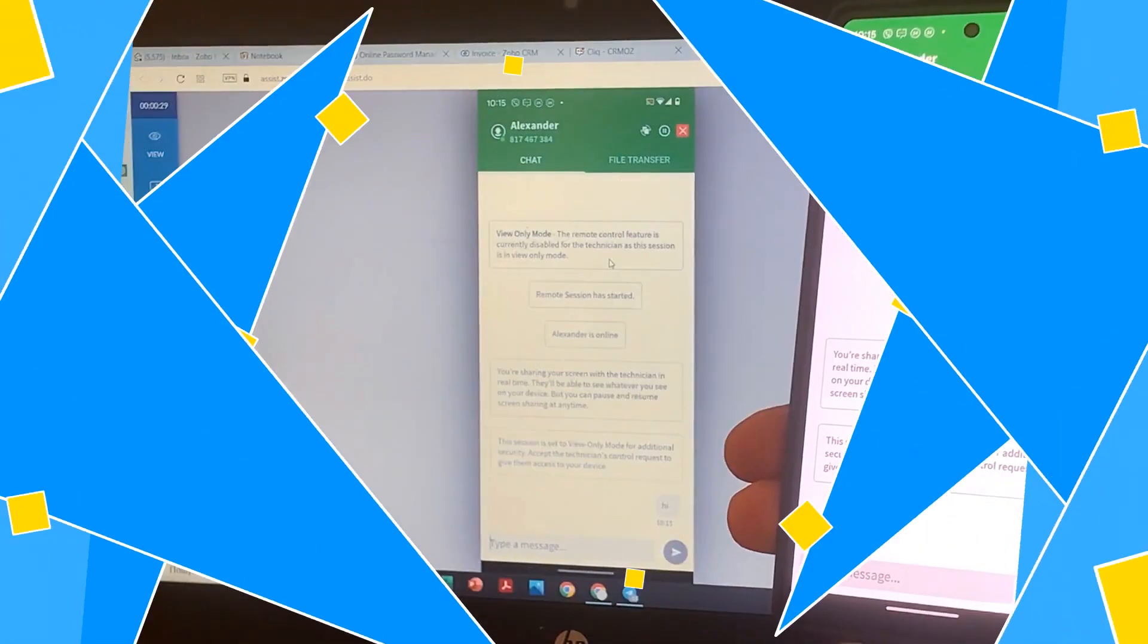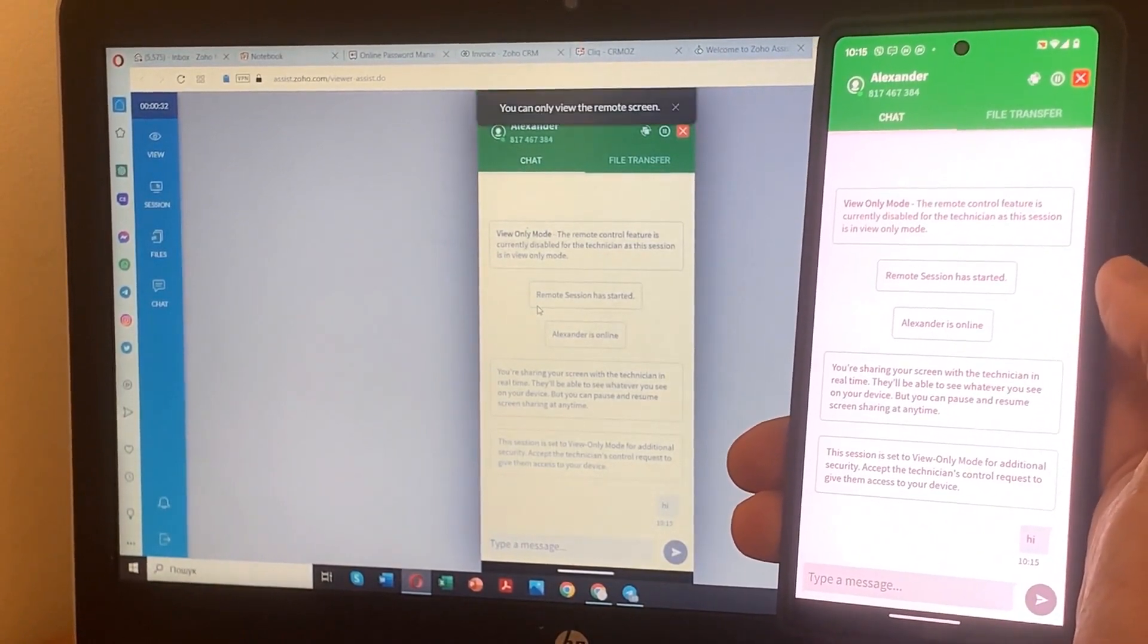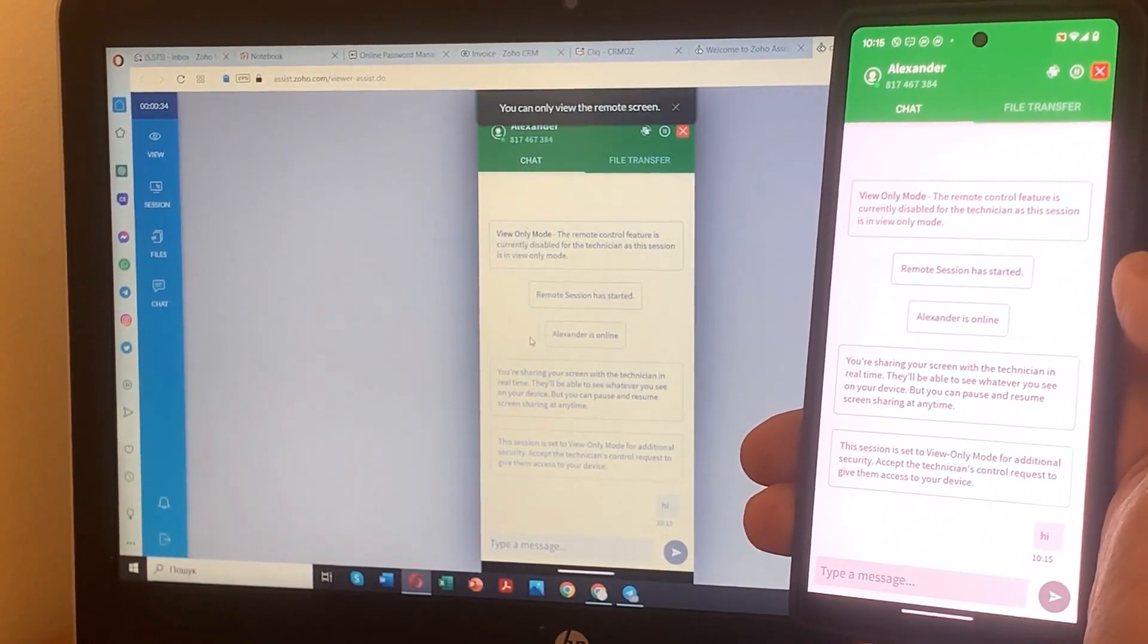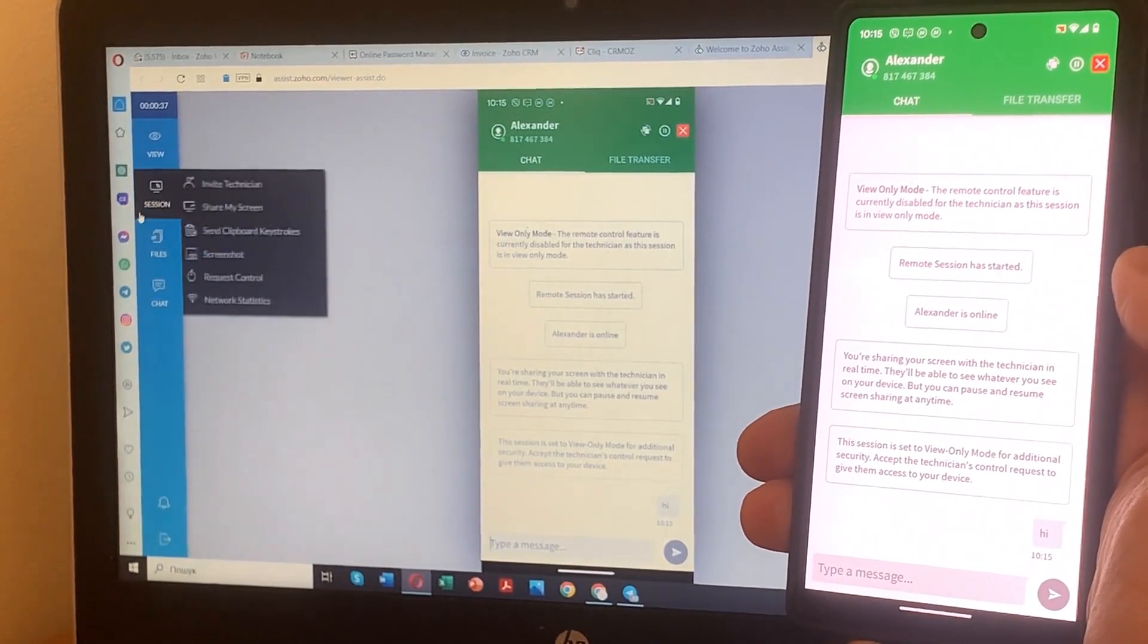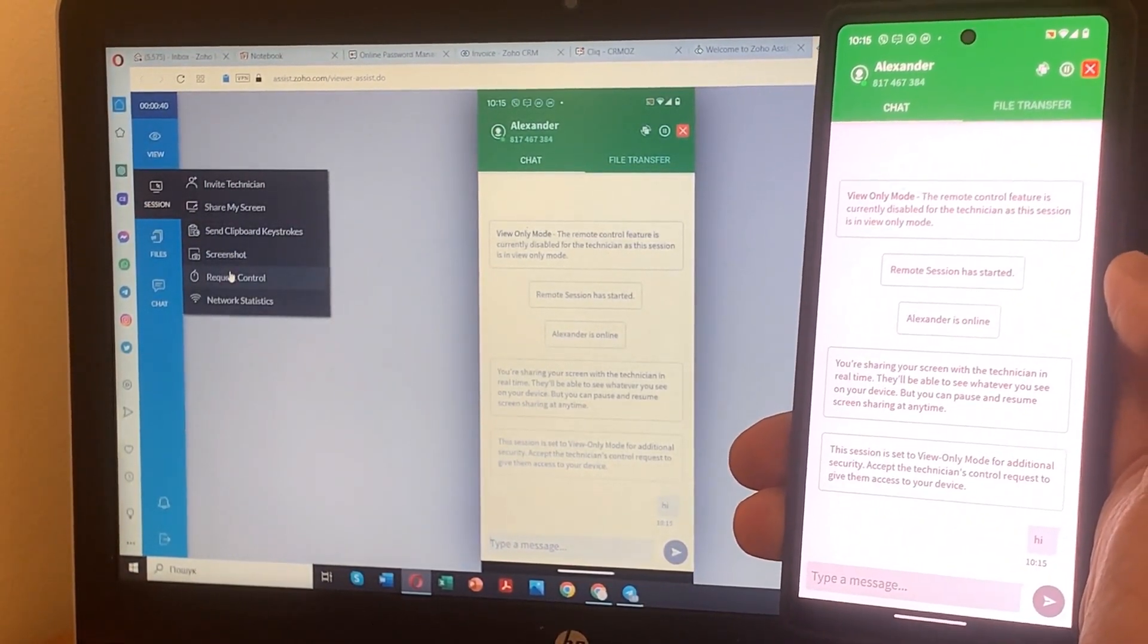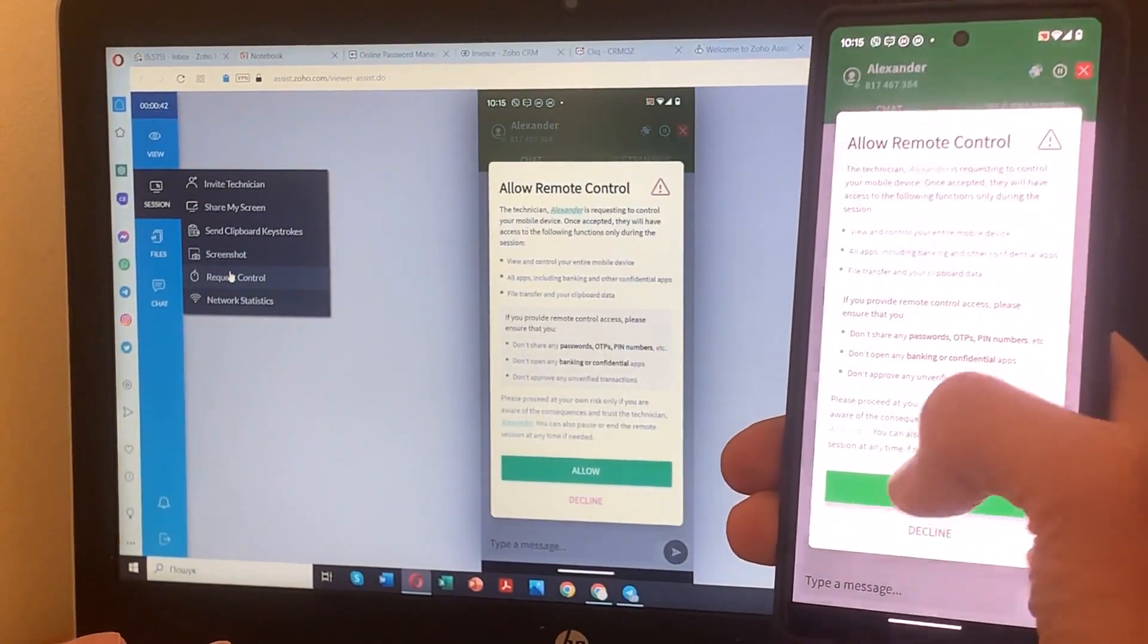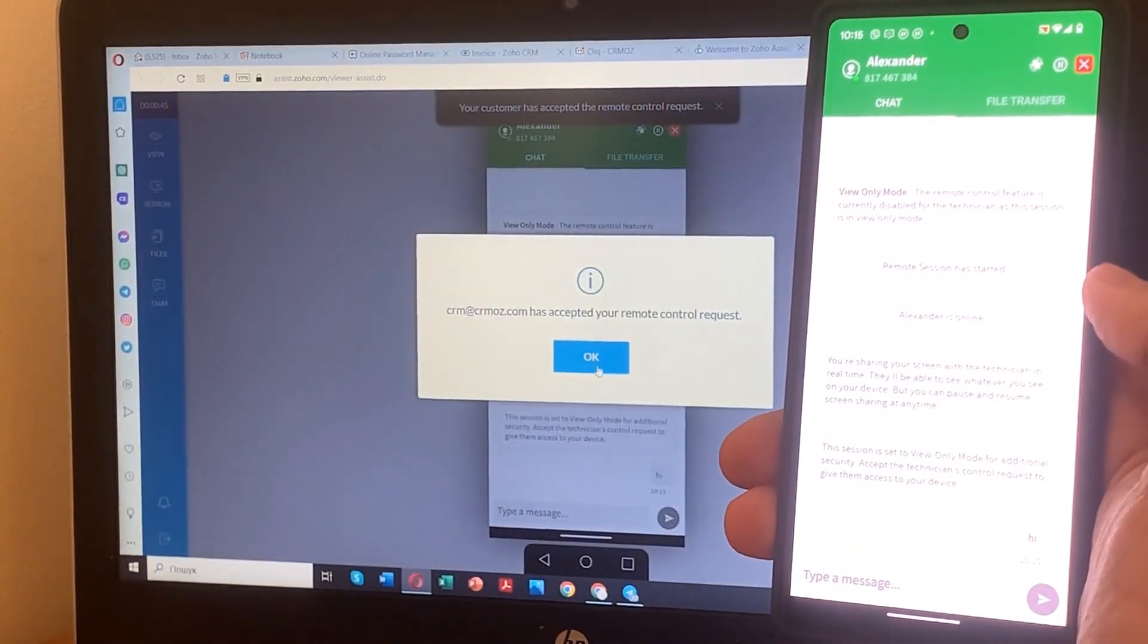Awesome! Now that your Android screen is mirrored, let's explore another cool feature: requesting remote control from your PC. Imagine being able to control your Android smartphone right from your PC. Zoho Assist makes it possible. Here's how to do it.